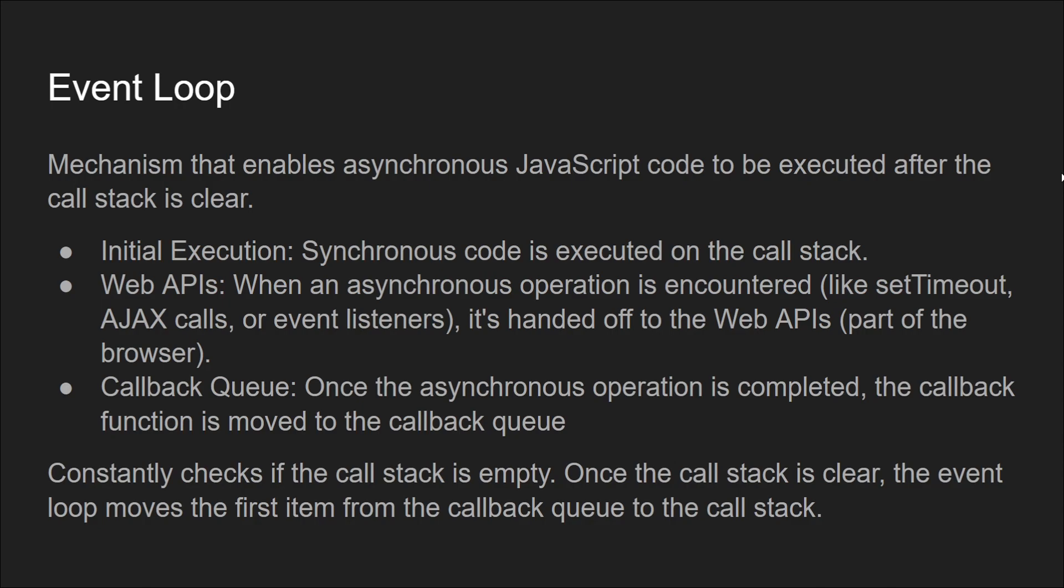First, there is the initial execution of synchronous code on the call stack. Then when any async operation is encountered, such as setTimeout, AJAX calls, or event listeners, it's handed over to the Web APIs which are part of the browser.